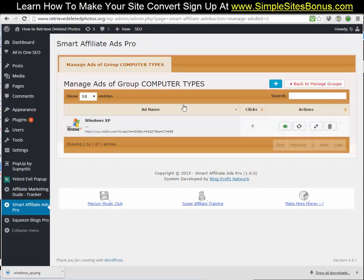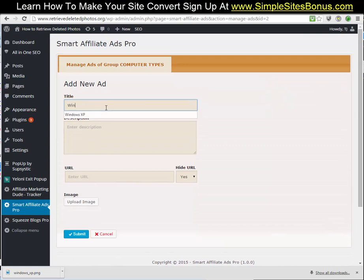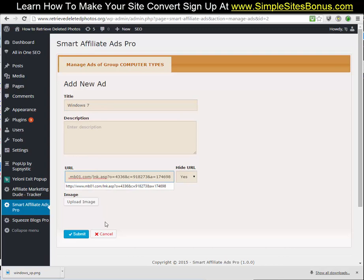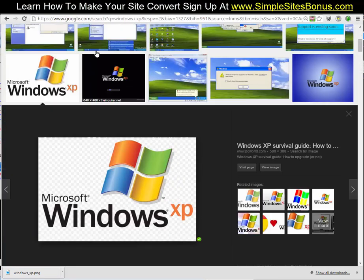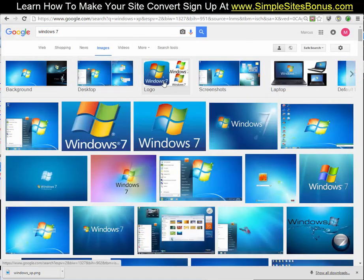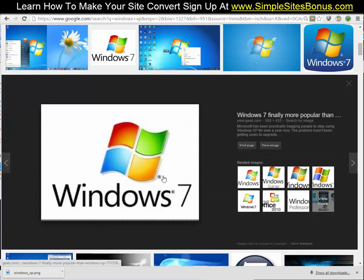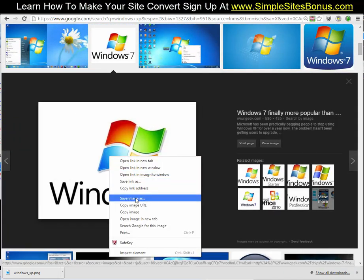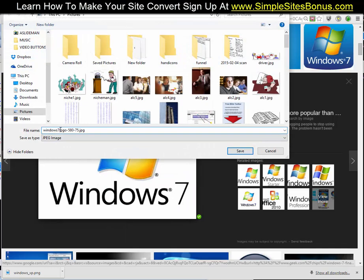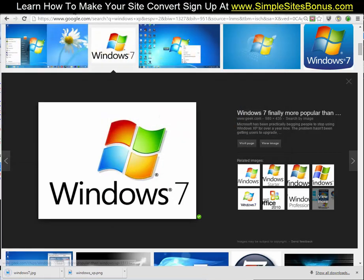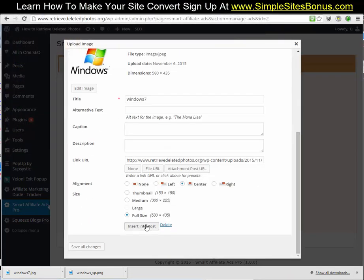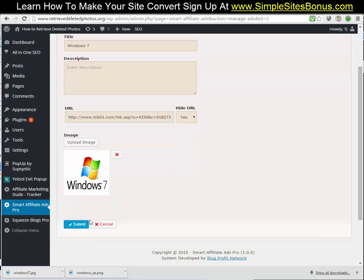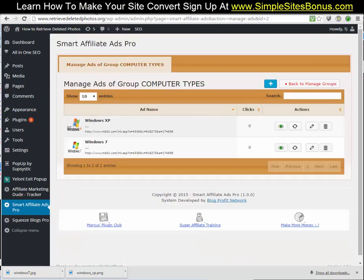We're going to do the same exact thing for Windows 7. Put our affiliate link in, upload the image — go ahead and find a Windows 7 image, save it as 'windows seven', upload that one, insert it into post, and submit.